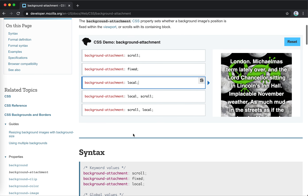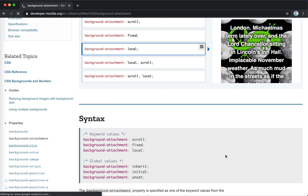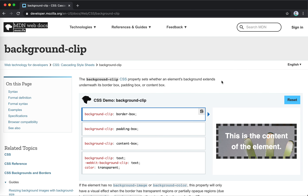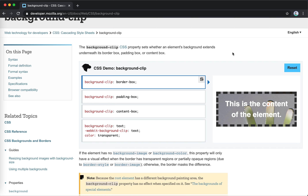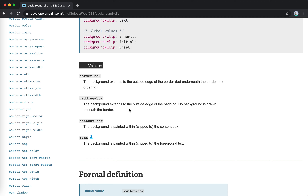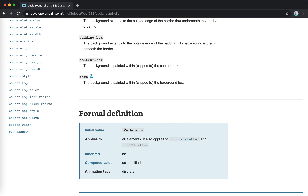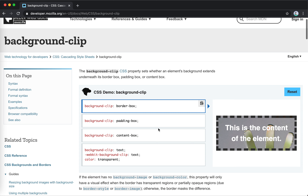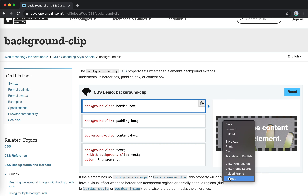Next is background-clip, which is easy to understand — it's similar to box-sizing. You have the border, the padding, and the content. When you set a background you can define the area the background is applied to. The default is border-box, meaning the background covers the entire border area.